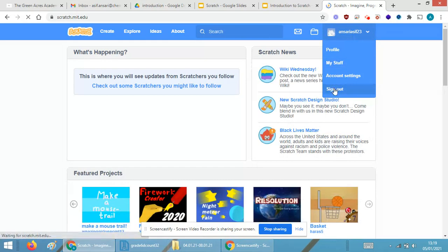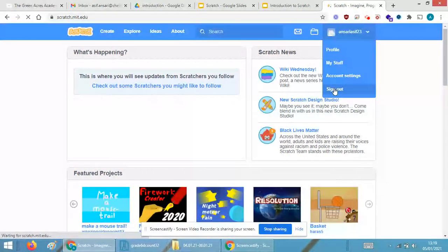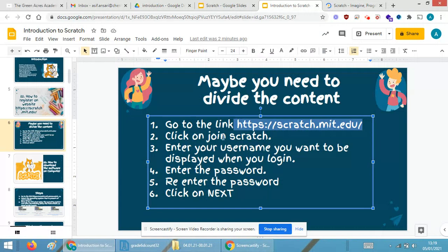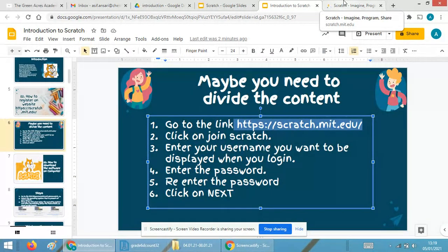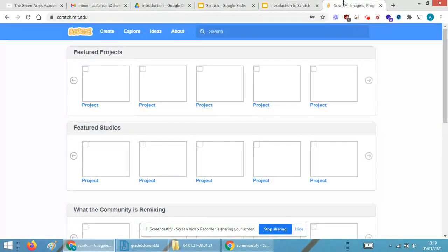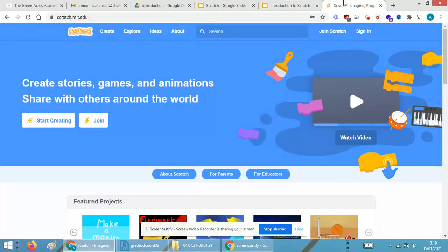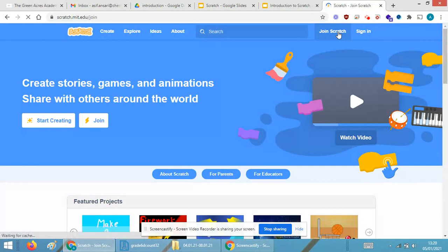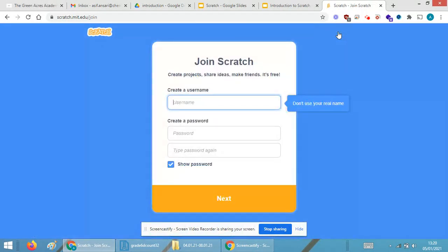Click on the Join Scratch. So when it is done, I will be able to get over here to login. One is Join Scratch, the other is Sign In. I require to click on the Join Scratch button. As soon as I click over here, it will ask me my name.